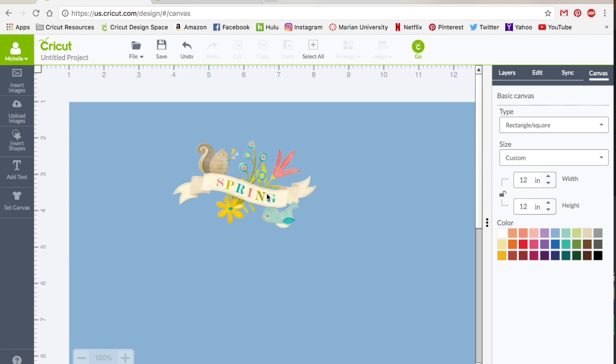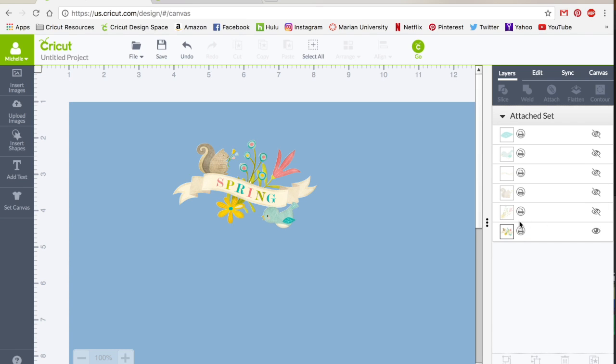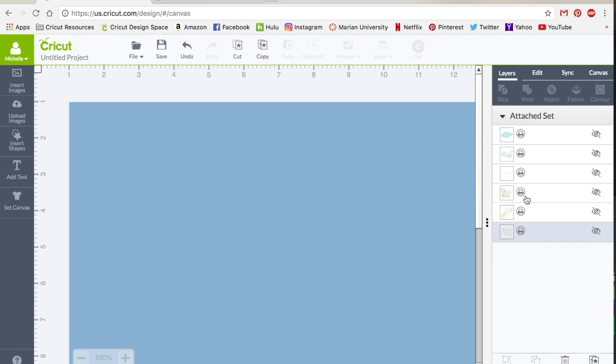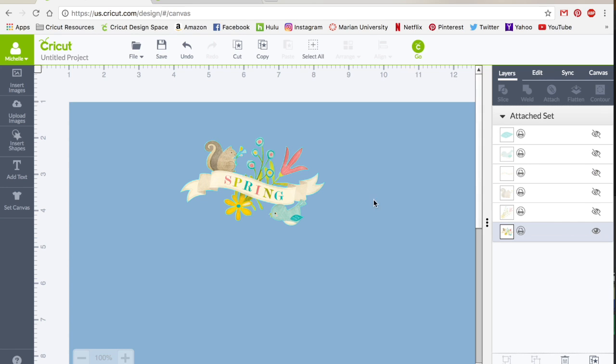So when you pick a printable from the Cricut library, it's going to give you this attached set and I don't want you to let the word attach throw you off. Right now a lot of these layers, most of them are hidden, and what it is doing is just printing out this single grouped image. I think the reason it gives you this is maybe if all you want to do is cut out the banner spring then you have that option. You can kind of cut out the individual parts or you can do the whole thing.